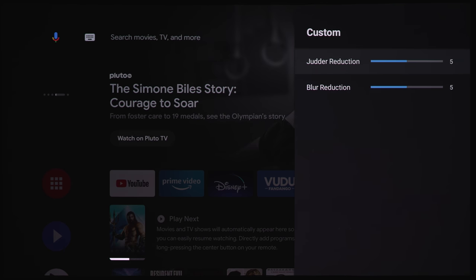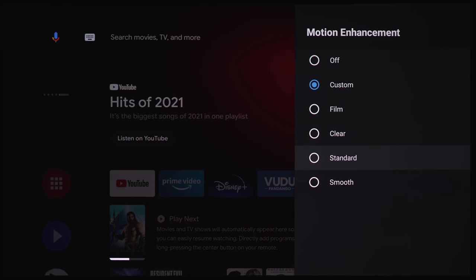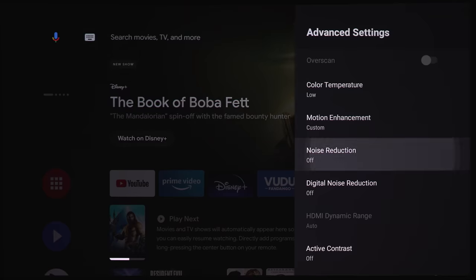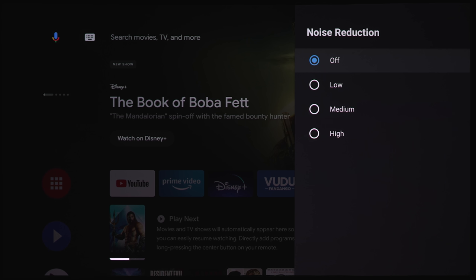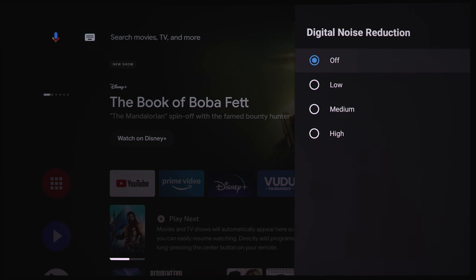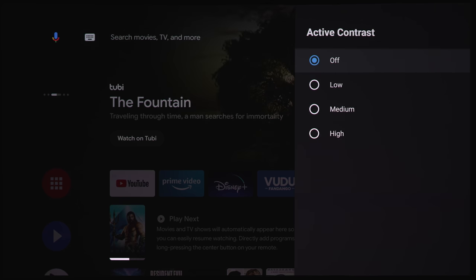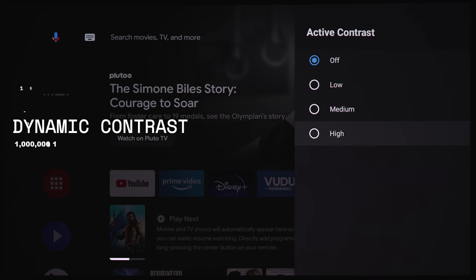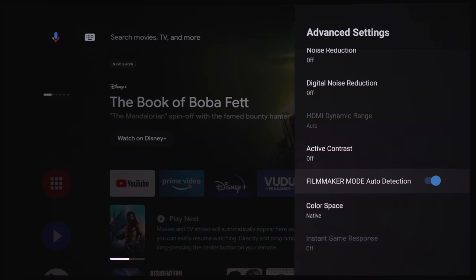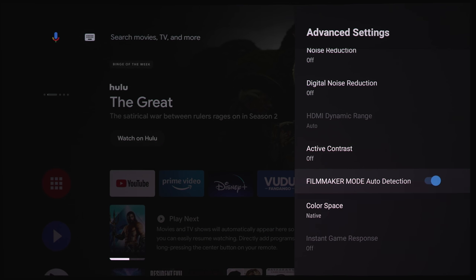Motion enhancement, we've got off. Custom, which you can adjust judder and blur reduction. Film, clear, standard, and smooth. Noise reduction, we've got off, low, medium, and high. Digital noise reduction, same thing, off, low, medium, and high. HDMI dynamic range, this is grayed out right now because we're not playing an HDMI source. Under active contrast, we've got off, low, medium, and high. Spec-wise, this is rated at a million to one contrast ratio, which is probably going to be the setting you'd use for high. And this does have a filmmaker mode auto detection, which will shut off all the picture processing modes.